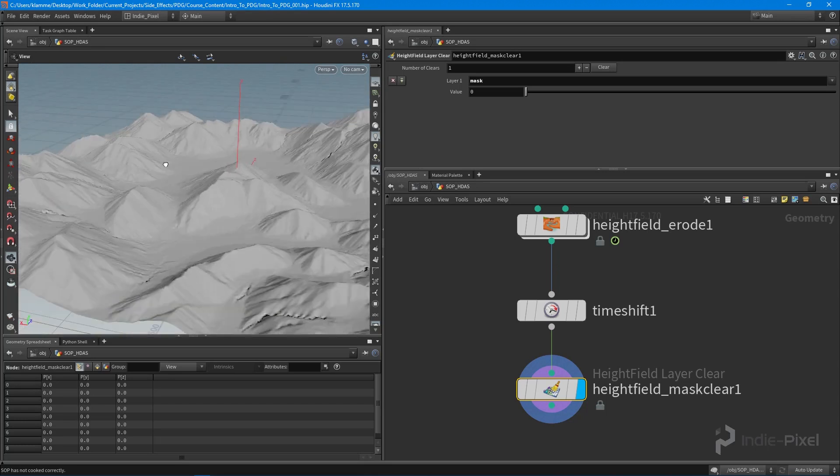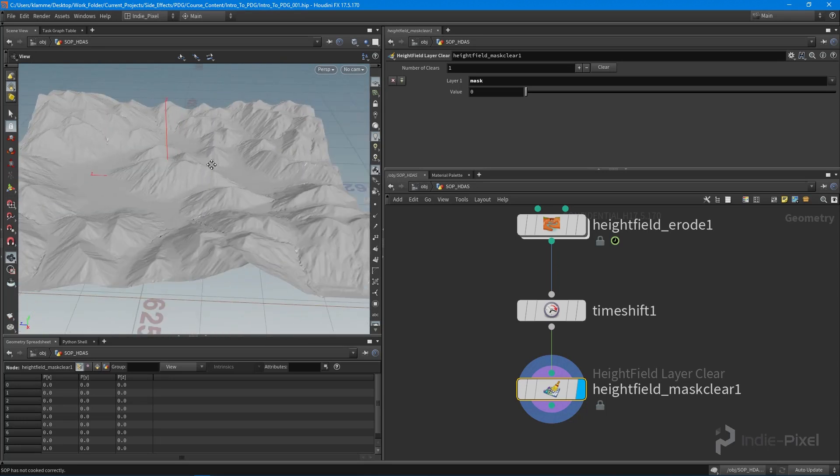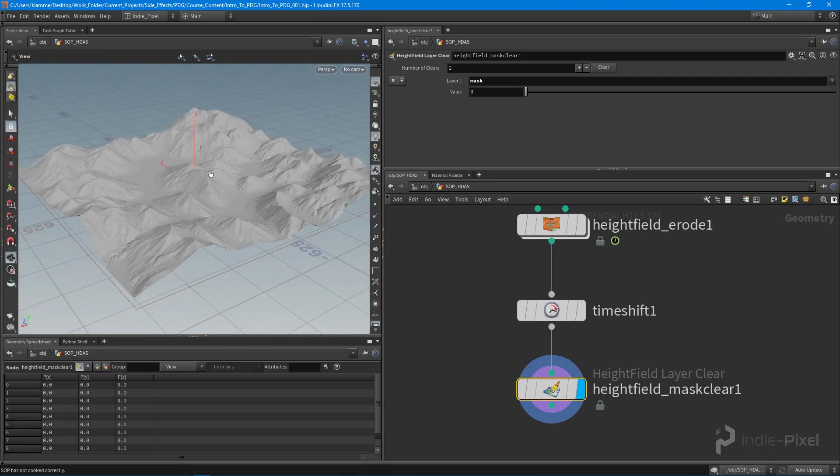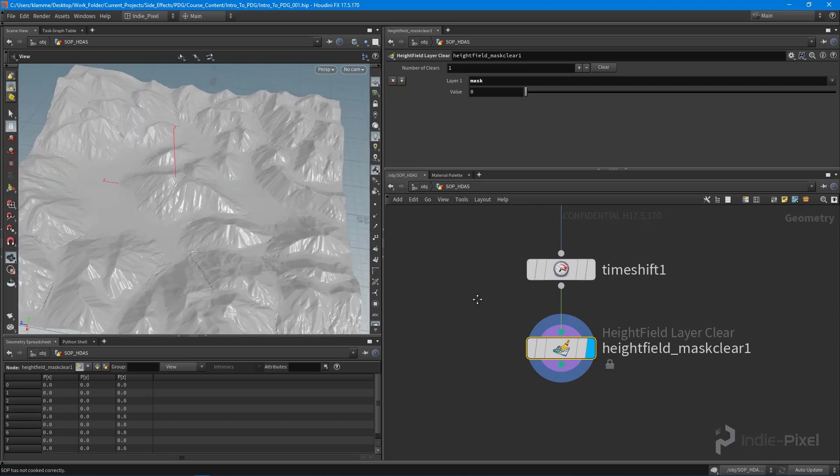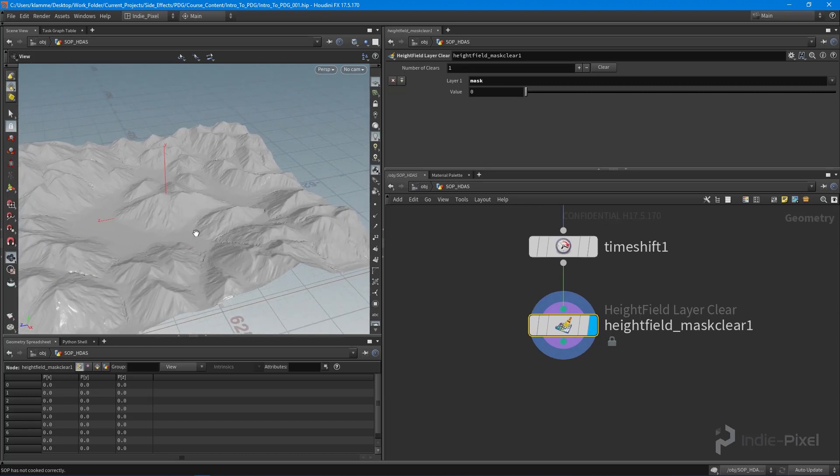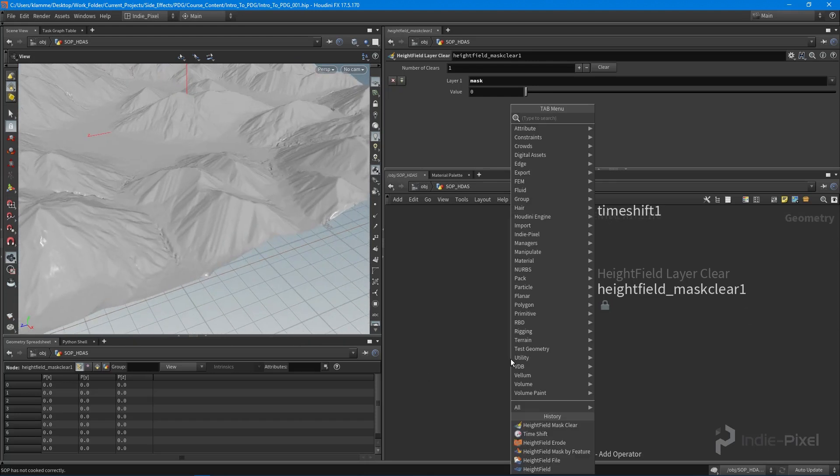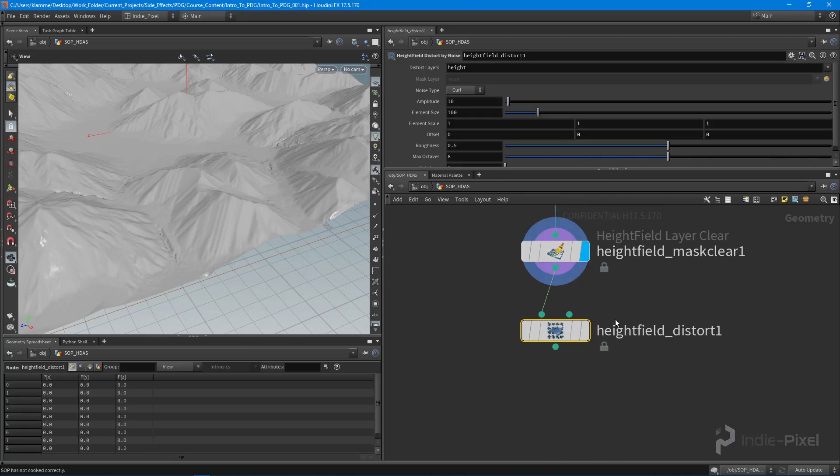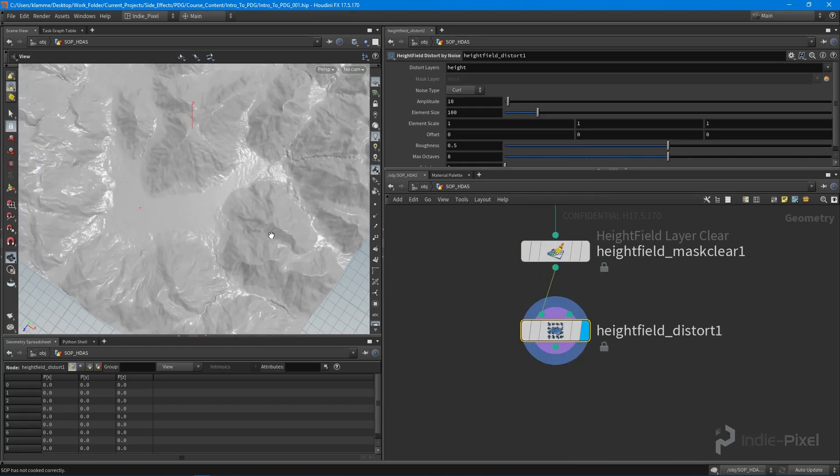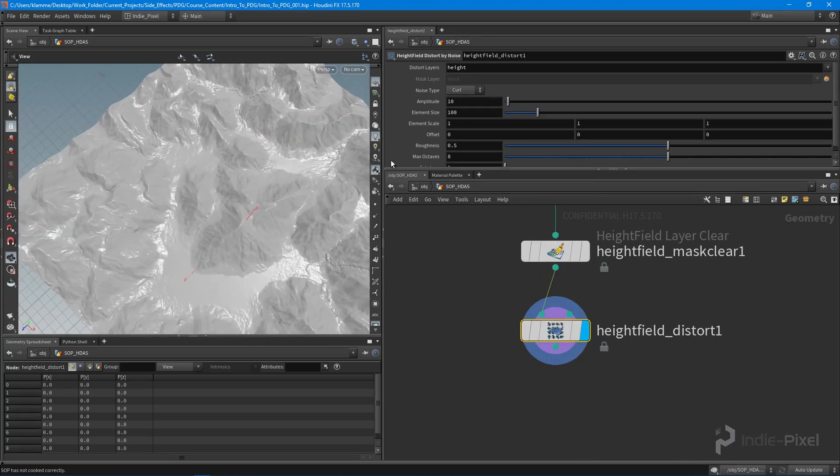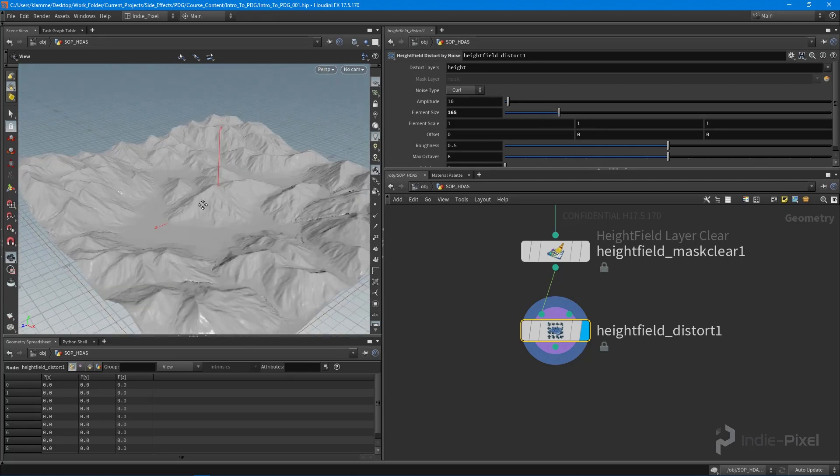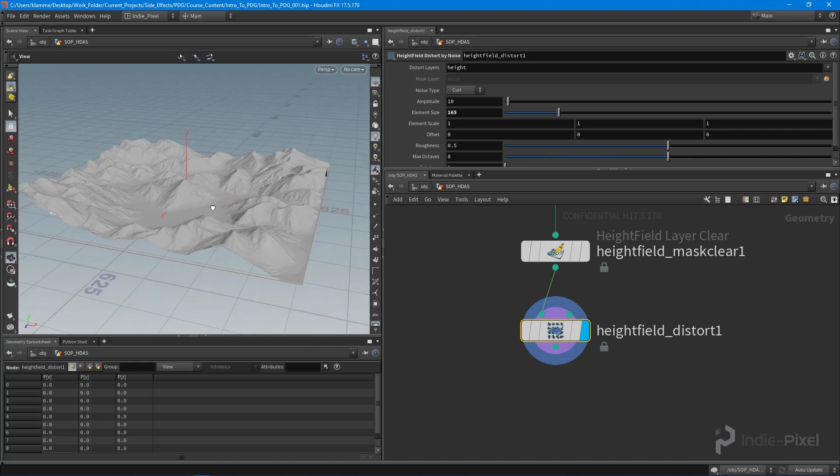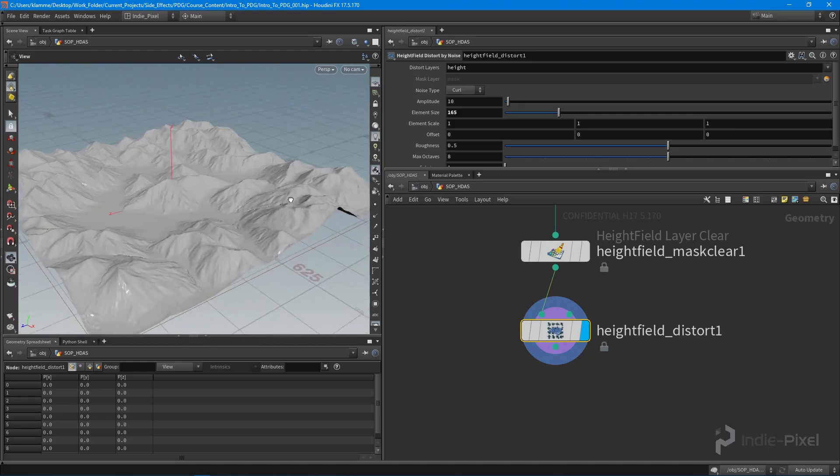Now I want to do a little bit of distortion. This looks a little too procedural to me, a little too straight. Let's add a height field distort by noise node. That helps break it up even more. Even the default values look pretty good.